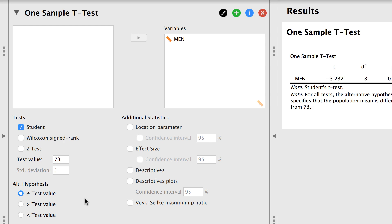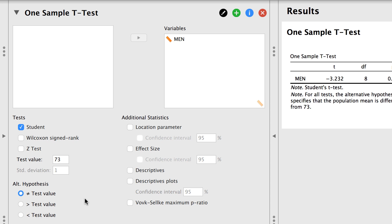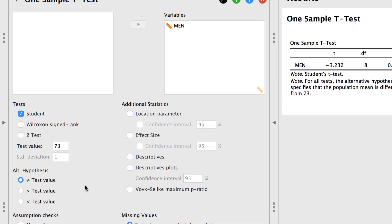Now think about your null hypothesis. We are saying that this sample of men is drawn from a population that, like women, has a mean of 73. Let's examine some of the other settings.